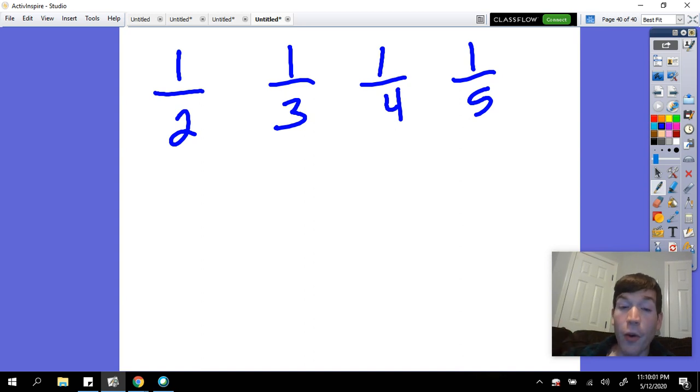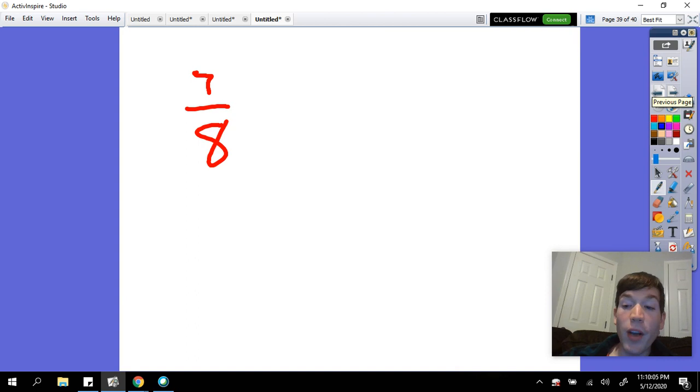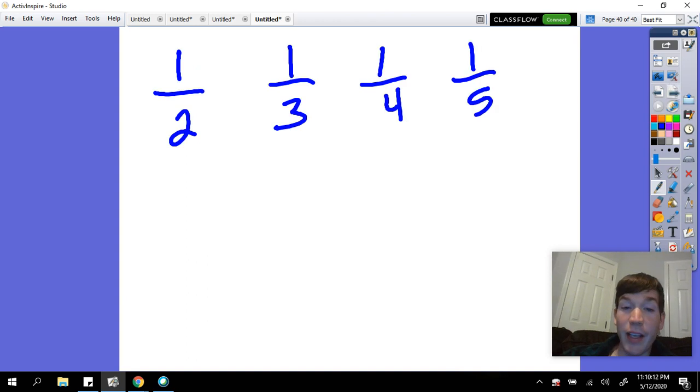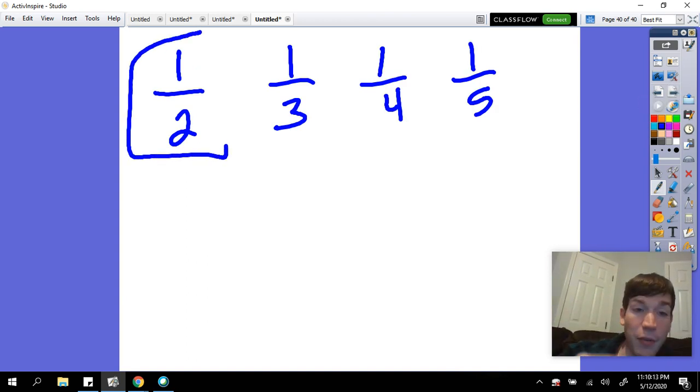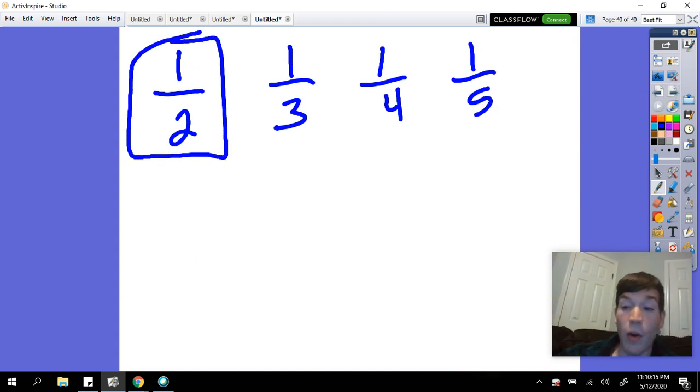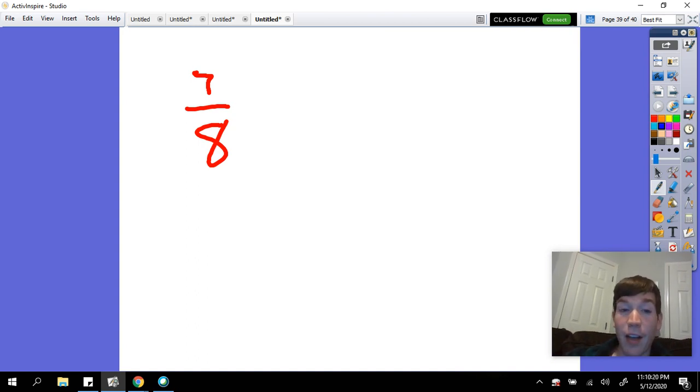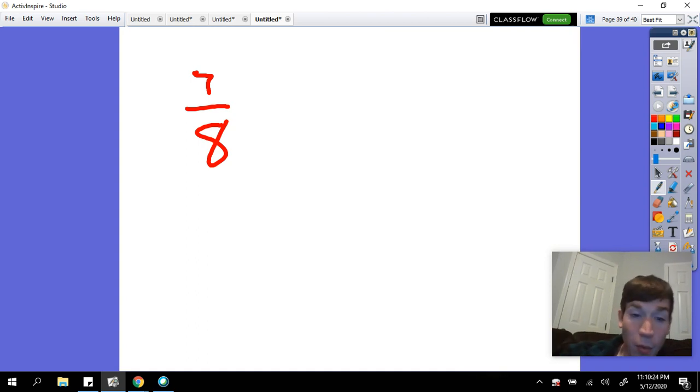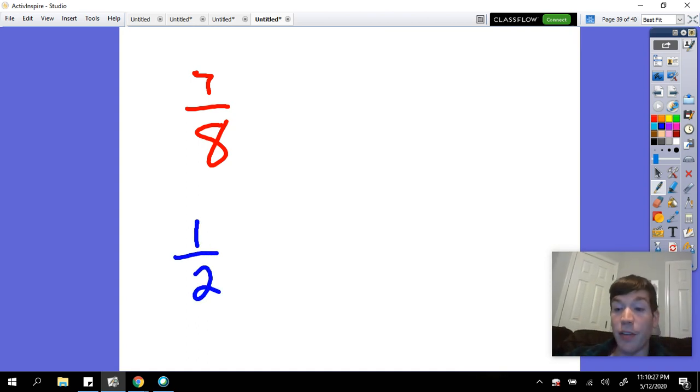Fibonacci, a famous mathematician, told us that we should always start with the largest possible unit fraction. So I always ask myself, I start with this biggest unit fraction here, which is one-half. Is this fraction bigger than one-half? Seven-eighths is bigger than one-half, so I'm always going to start off with one-half as my first fraction.